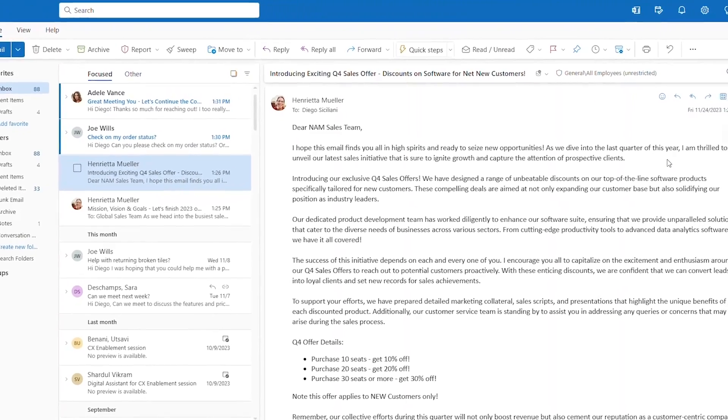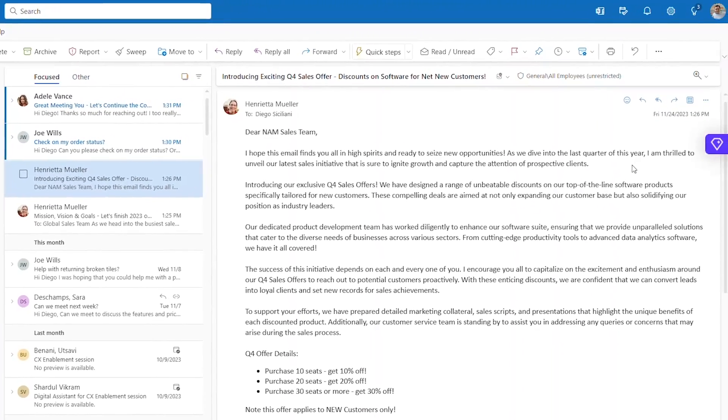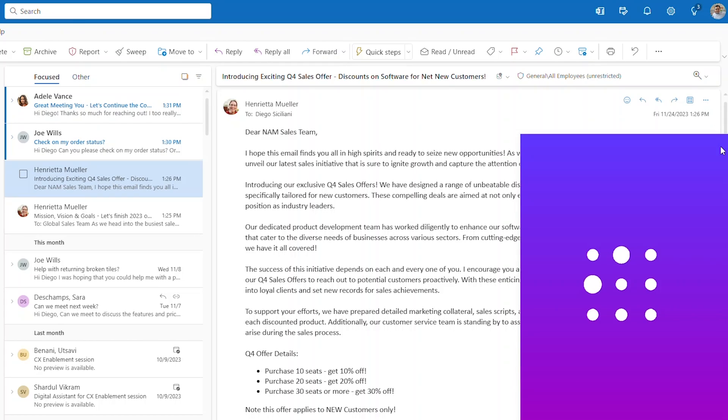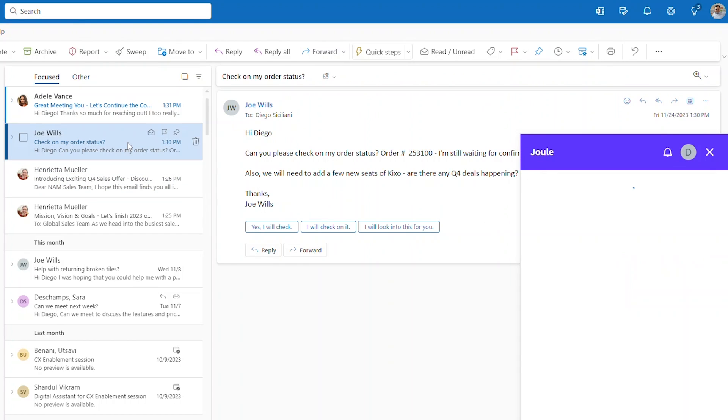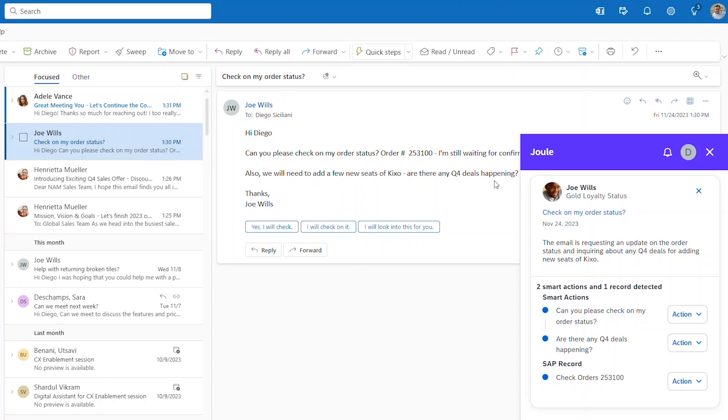As an account executive, you live in your email, but have to go everywhere else to get information and answers. Not anymore. Working in Outlook, you get all the help you need.